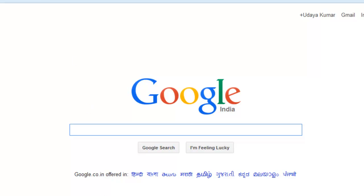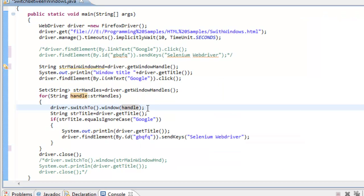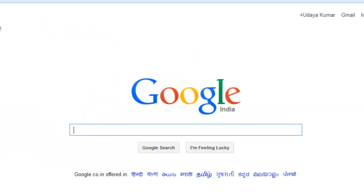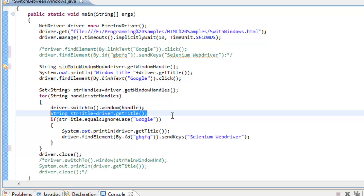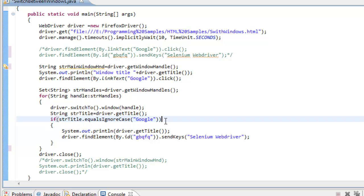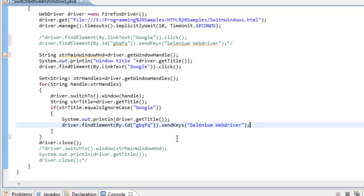One window will have one handle and the other window will have a different handle. To switch between them we use the `switchTo().window()` method with the appropriate window handle. Once I move to the new window I can capture its title. If the title equals 'Google', I print that title, enter some text into the search box, and then close the driver instance.